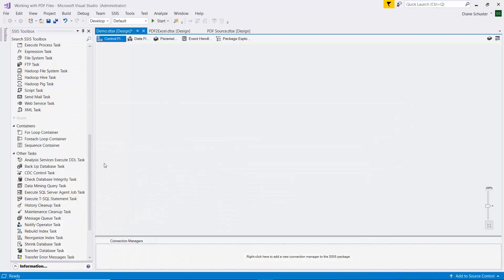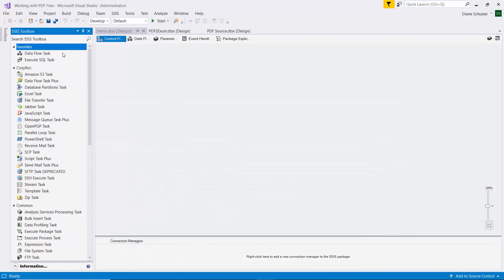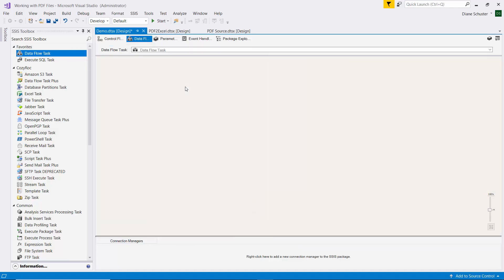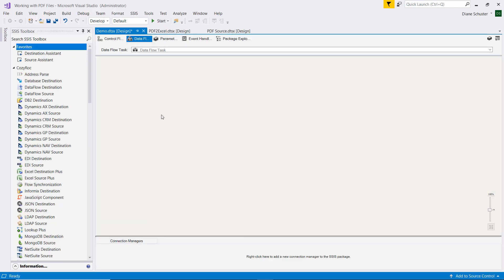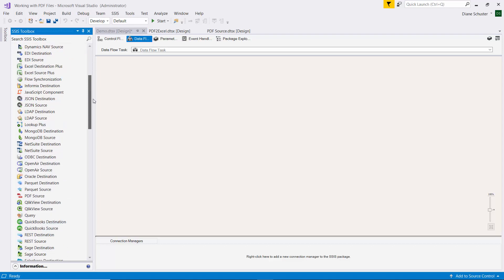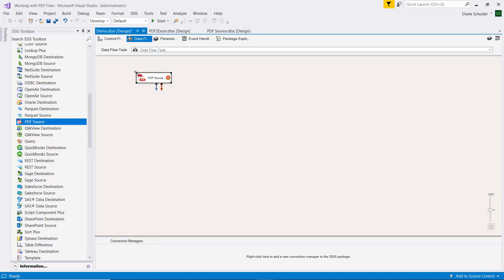So here we are in Visual Studio, and I'll start by dragging the Dataflow task onto the canvas. Double-click. Now we're on the Dataflow canvas. And we'll scroll down and find the PDF source component and drag that onto the canvas. I'm going to make it a little bigger.